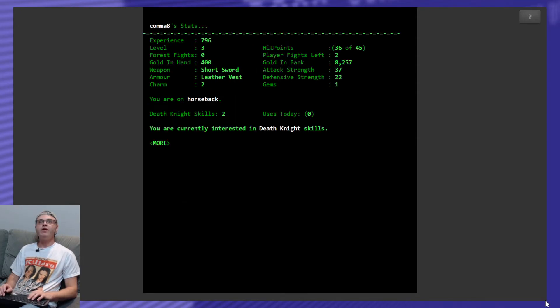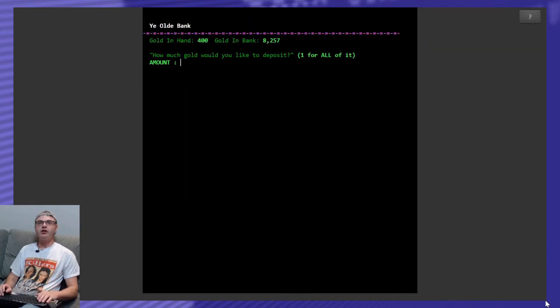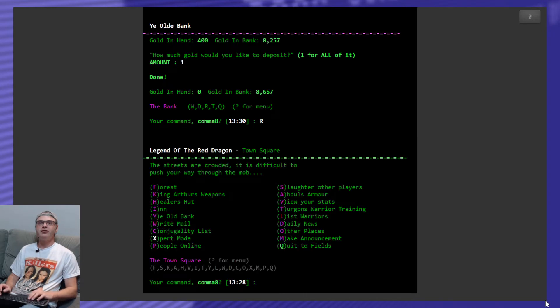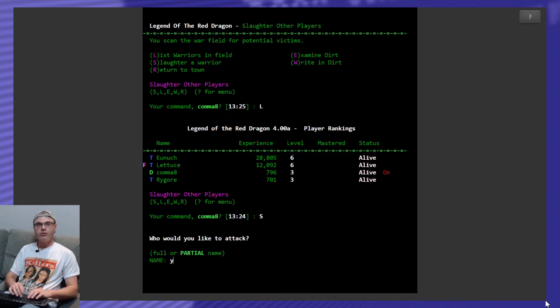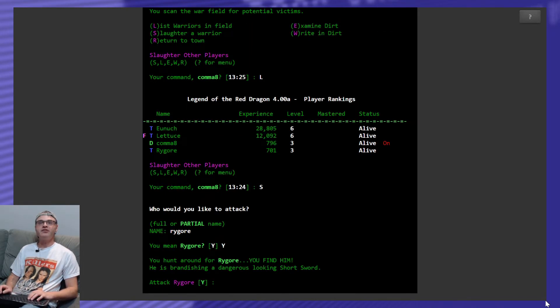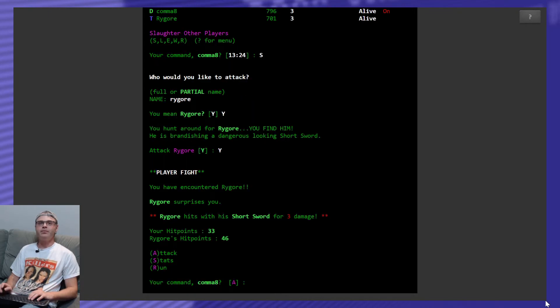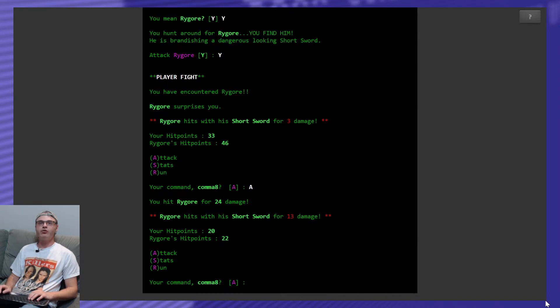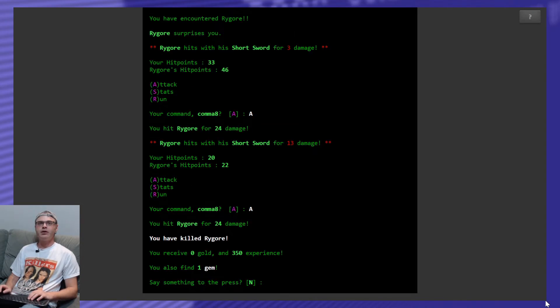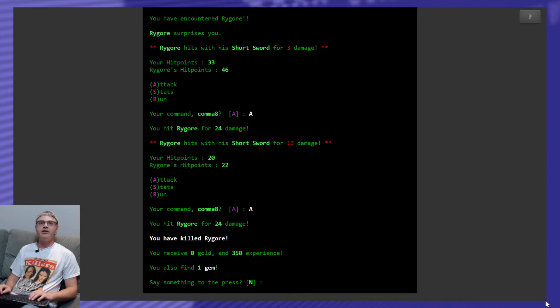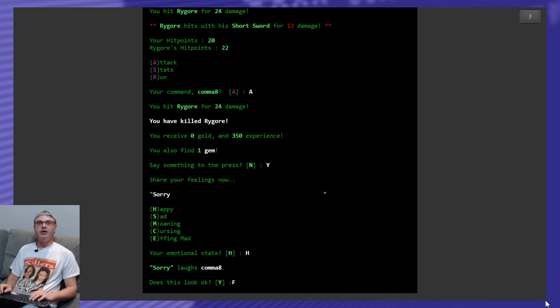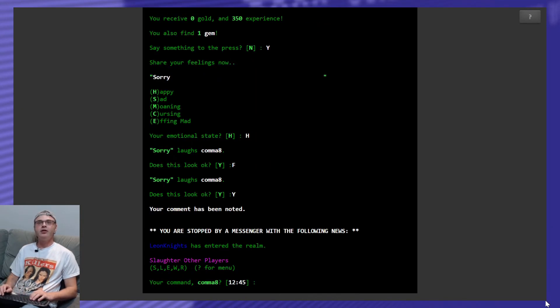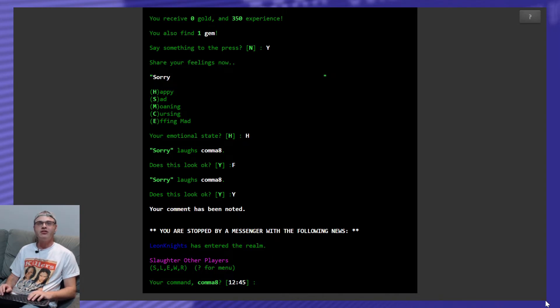Okay. And I'm also going to go to the bank just in case. I'm going to deposit that 400 gold I got off of him. Still not enough to buy up my new armor. And let's give Rygor a shot here. Rygor. Yes. He's got a short sword. Same as me. This is going to be tight. He hits me for three. Because he surprised me. I hit him for 24. He hit me for 13. I think it's all them defense points I've been trading the gems in for. Let's try again. Hey. I killed him. Took him out. He didn't have any gold on him. But he did have a gem. And I got the 350 experience. Once again. Sorry. And I'm happy. And yes. Oh. I've stopped by a messenger. Somebody's entered the realm. I can't see the name because it's dark blue on black. But. Whatever.